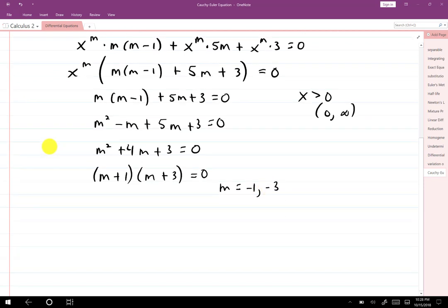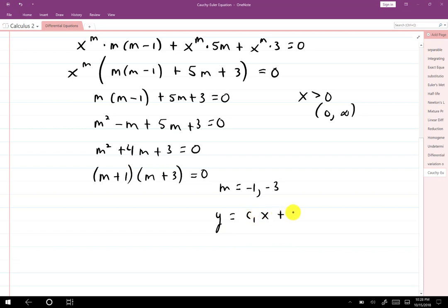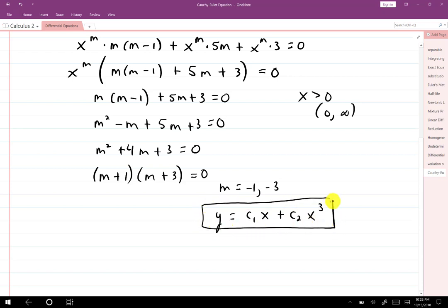So our solution is y equals c1 x to the negative first plus c2 x to the negative third. We'll proceed similarly for other cases: repeated roots, non-real roots, and so on.